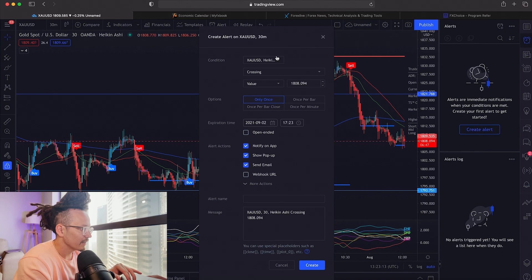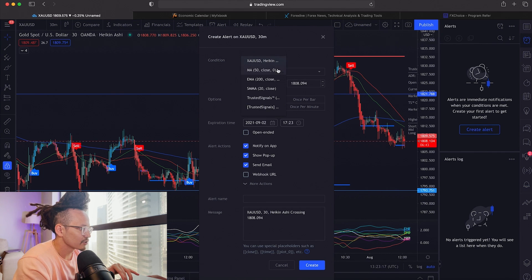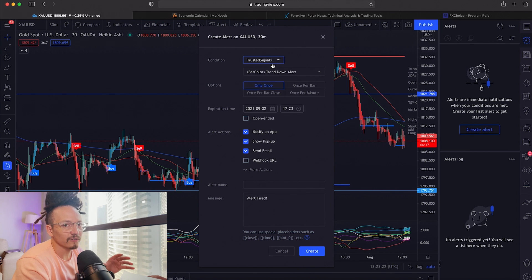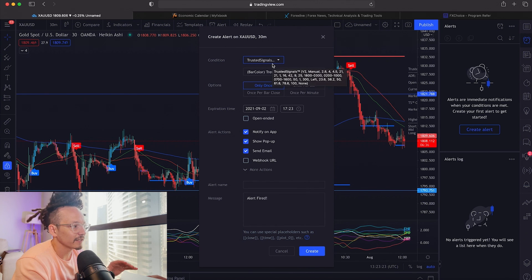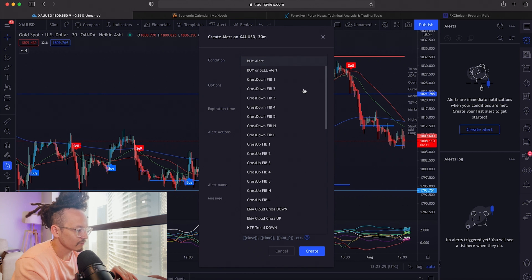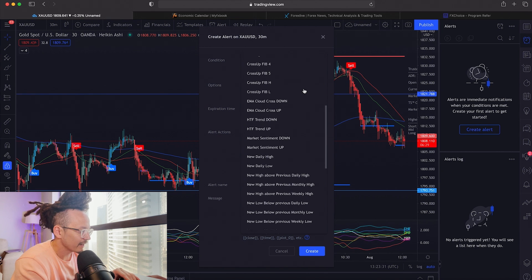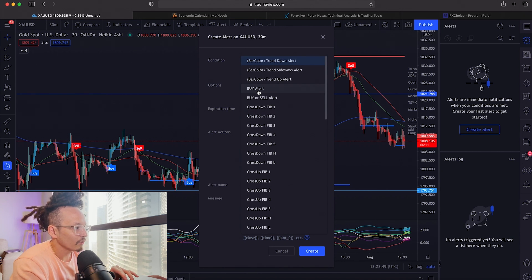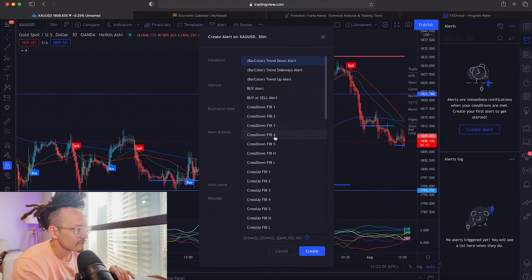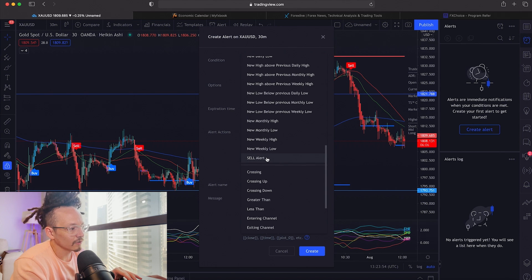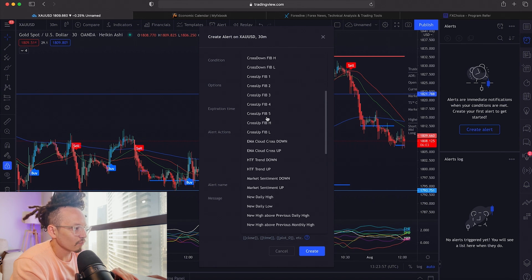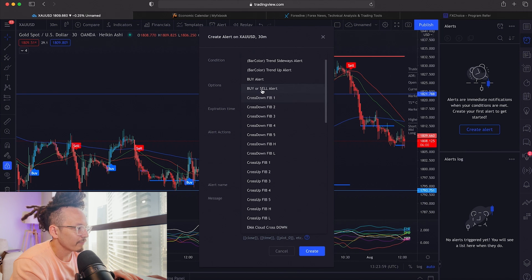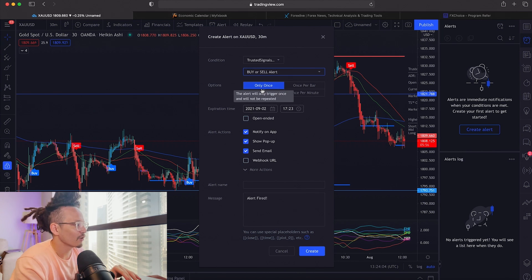Go to "Create Alert." Under the Condition field, you're going to choose "Trusted Signals TM" — this is the main Trusted Signals indicator. Then you're going to set what you want Trusted Signals to alert you on. You'll find buy and sell options; you can do only buy alerts or only sell alerts, but in this case we're going to do both — select "Buy or Sell Alert."